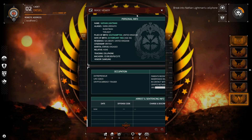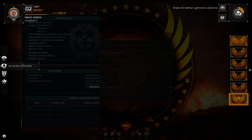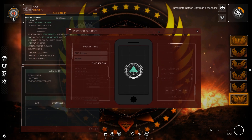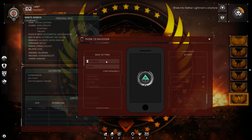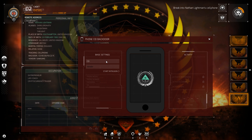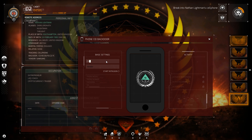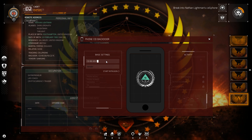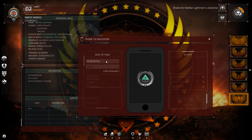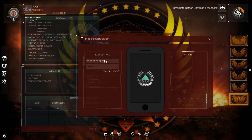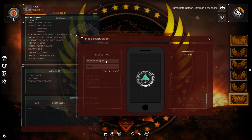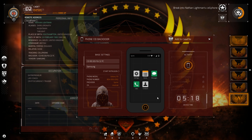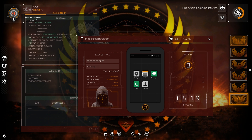Alright, let's break into Nathan Lightman's cell phone. Data forensics, network intrusion, phone CID backdoor — network intrusion module initiated. MAC address — is that a zero or an O? It's a zero. Nine, zero, three, zero — F6, C2, 7C. Vendor is Samsung. Obey master. Nice — find suspicious online activities.